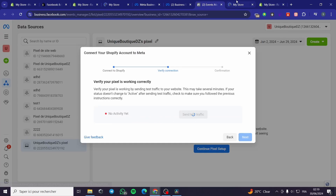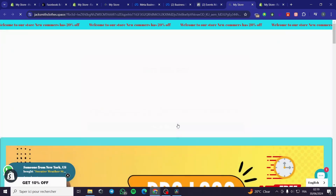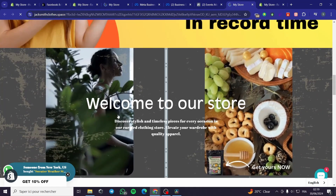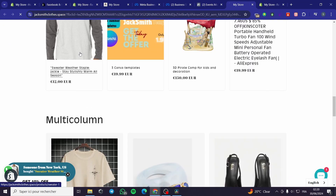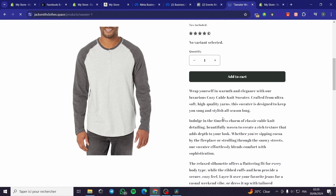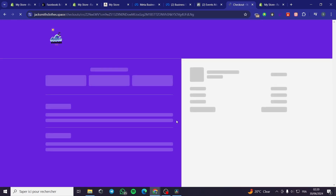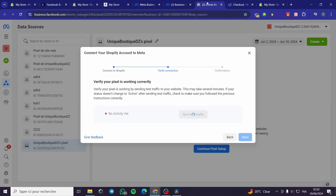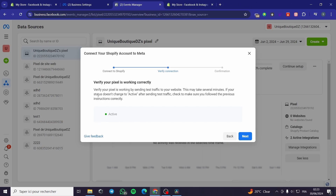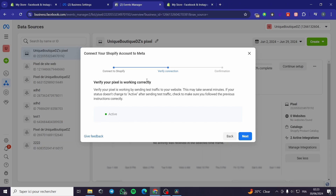It shows 'No activity yet'. You can go ahead and generate some activities — for example, browse some products and click Add to Cart. Here we have it — these are the activities. Now it will detect the activities and show the confirmation. As you can see, the verification is working correctly — it is active. Click Next.